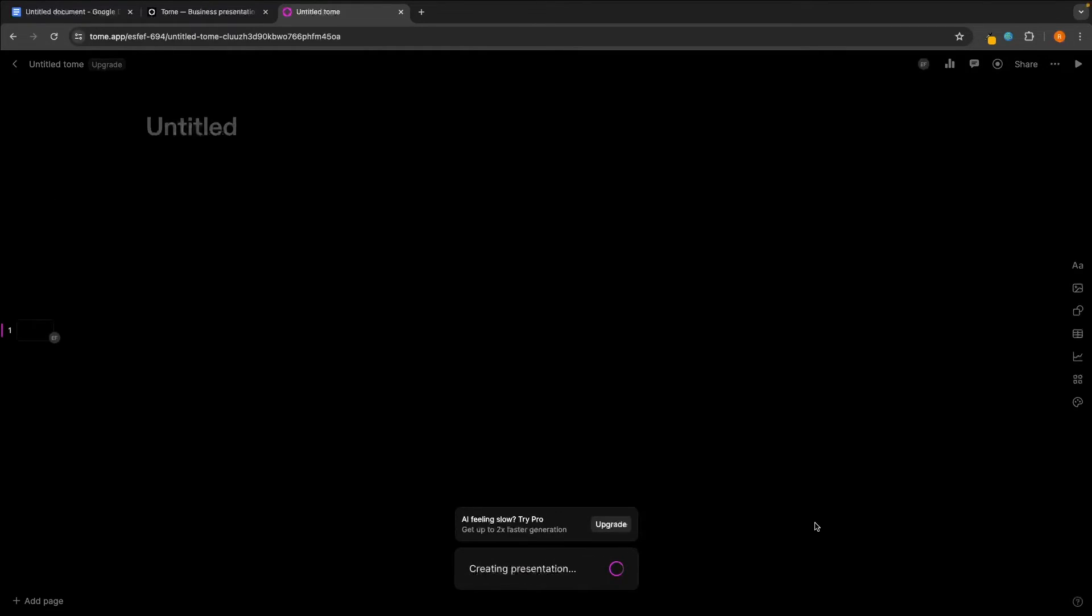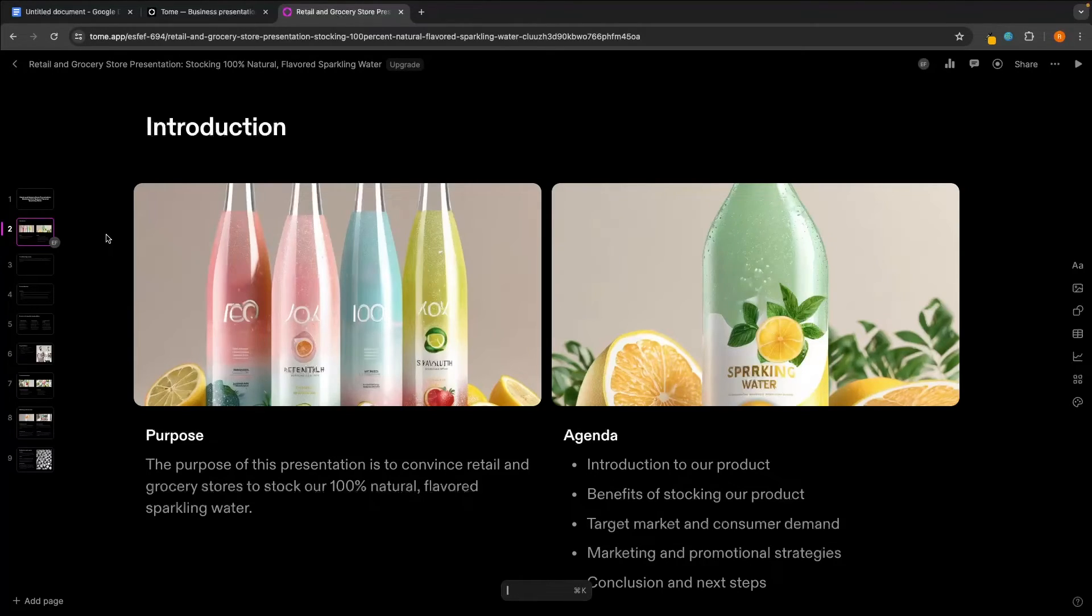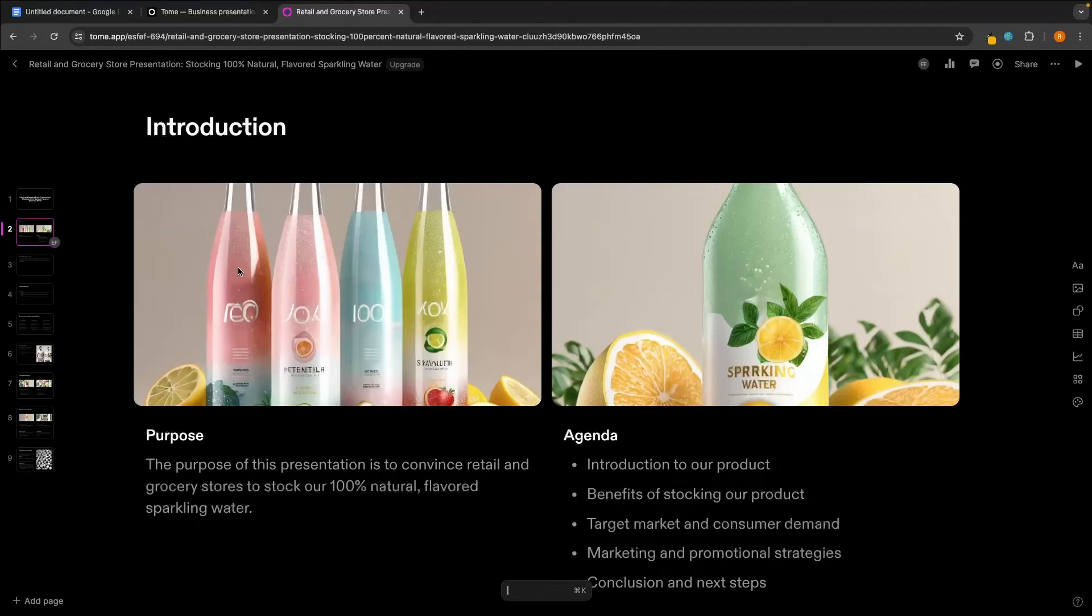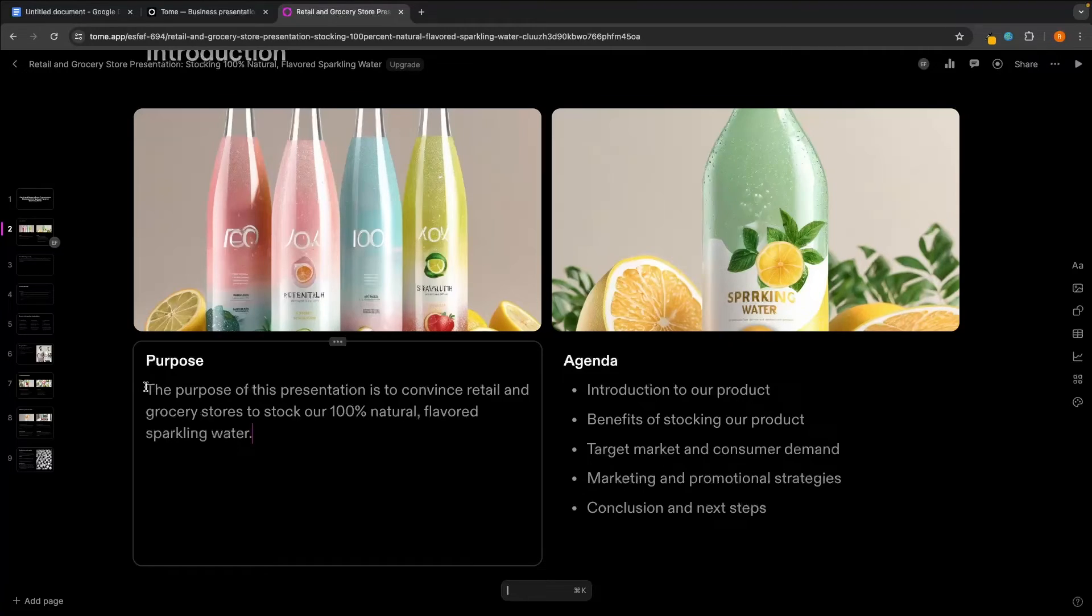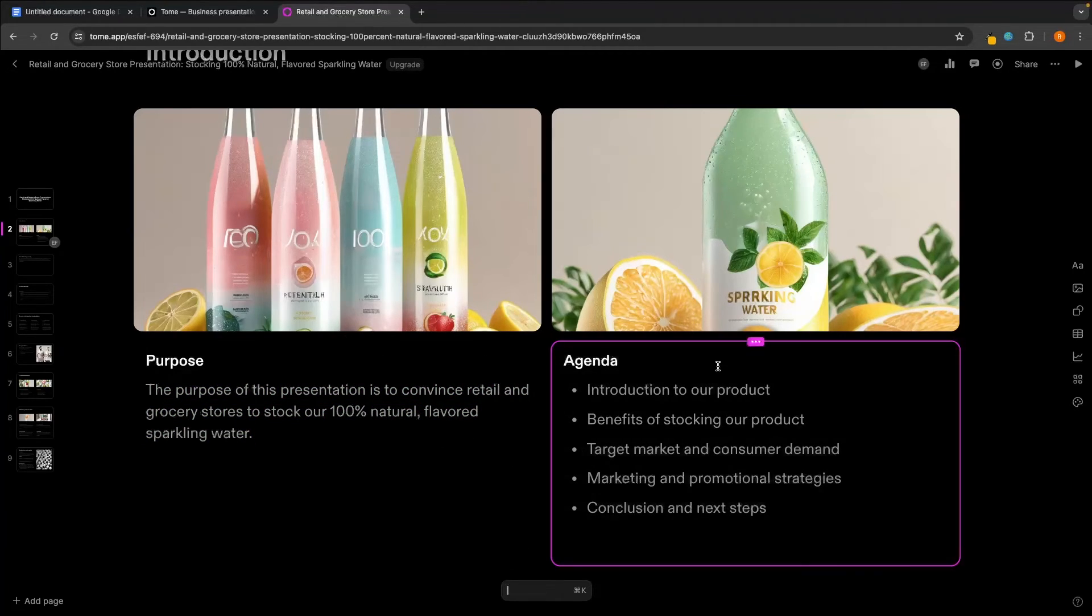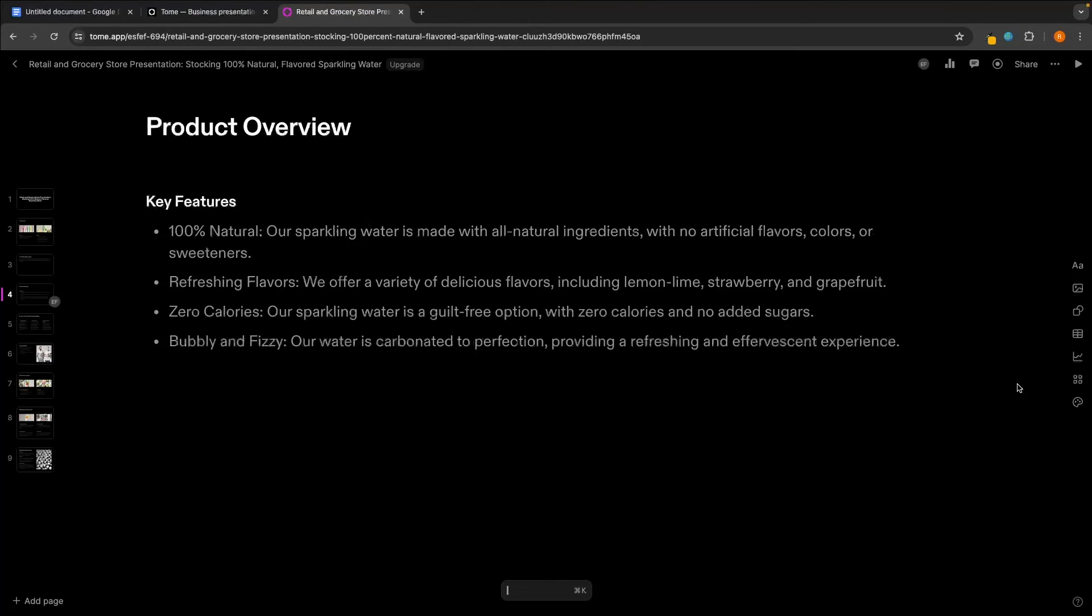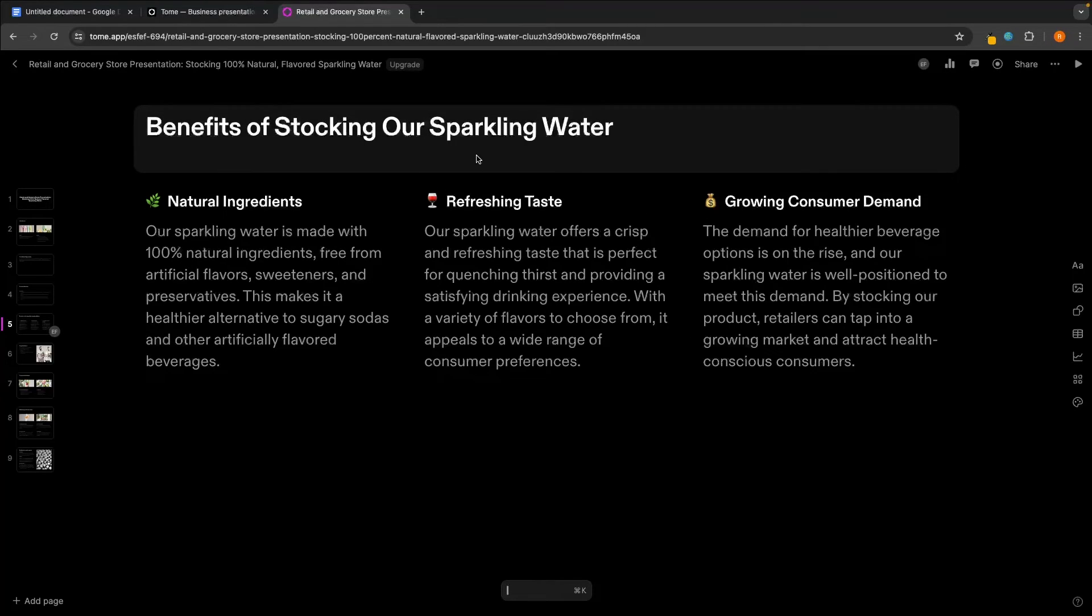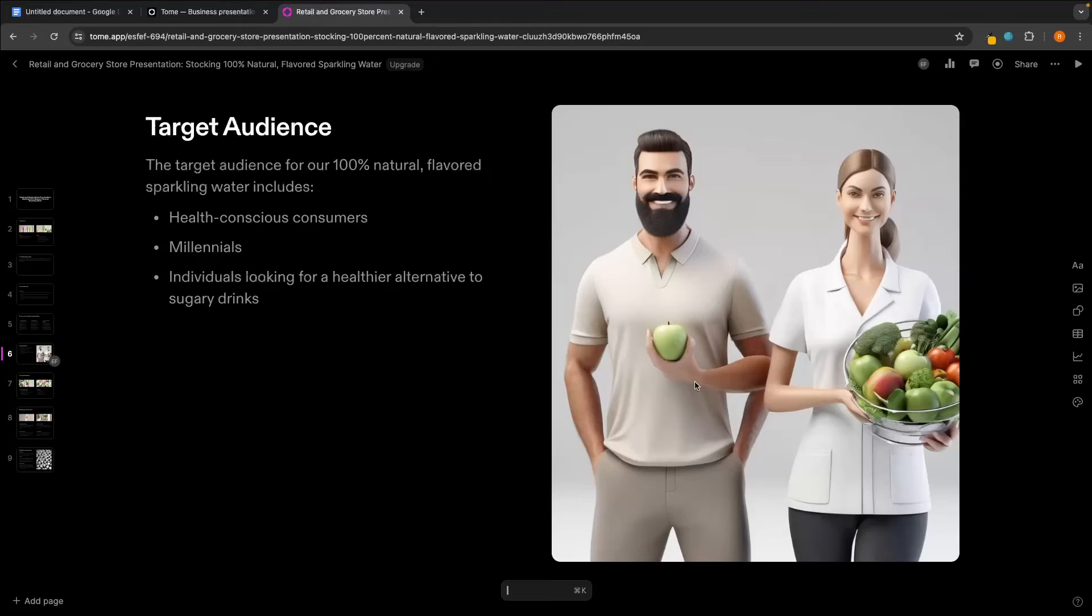It is absolutely insane. Now, of course, these images are not perfect, like they are not my brand, but we finally have some images that are actually of sparkling water. So we start off with the title right here, and then we go to this page. It tells us the purpose of this presentation. So once again, you might want to go through and make a few changes. Like if I was presenting this pitch deck, I definitely wouldn't be telling the people the purpose of this presentation is to convince you to stock our sparkling water. I would word it a little bit differently. But then we have an agenda showing what this presentation is going over. Then we can see a market opportunity page, the product overview. So key features of the product. We then have the benefits of stocking our sparkling water. We can see all of this information right here. It just looks beautiful.